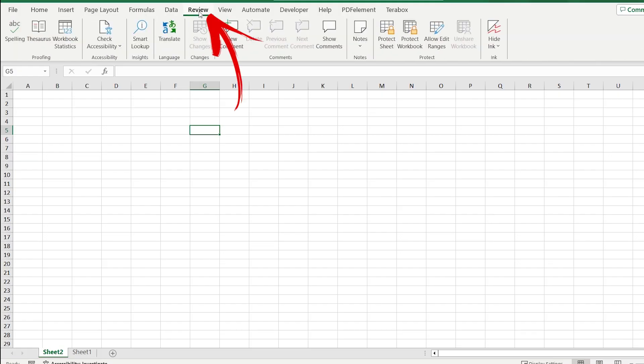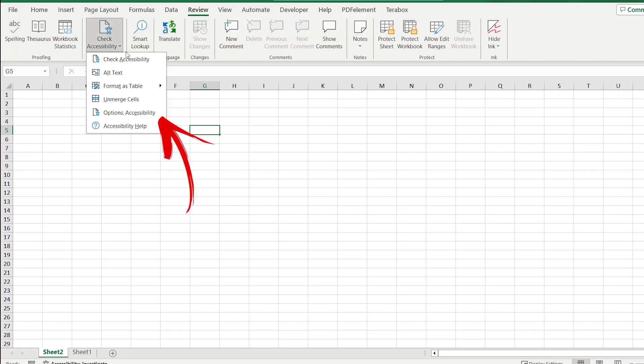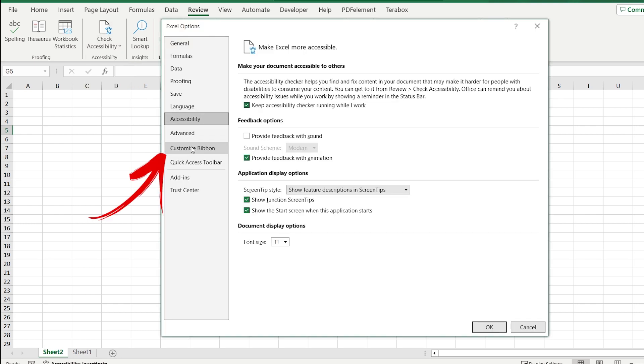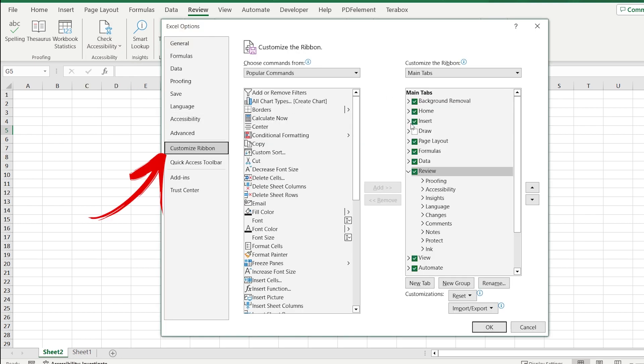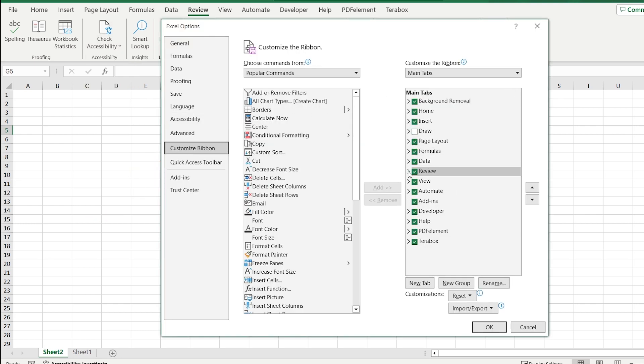The second one: go to Review and click on Options Accessibility, Customize the ribbon. And the most important thing is that all the checkboxes should be checked.